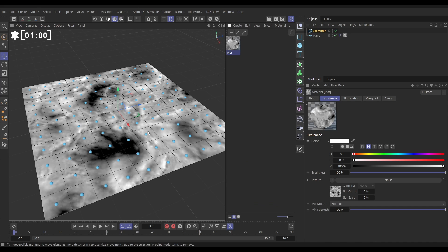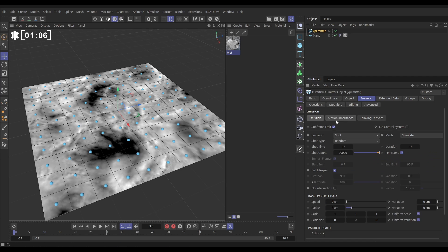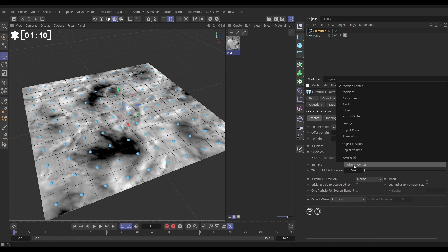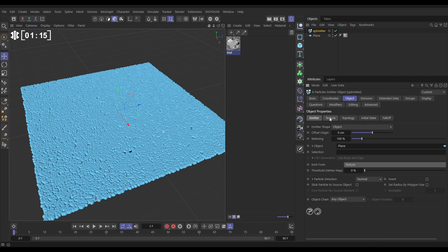We're going to emit particles based on this shader in this material. Let's go to our emitter object tab. Instead of emitting from the polygon center, we're going to emit from texture, which reveals this new texture tab here. Let's click on it. It says which texture tag do you want to reference, so let's drag in the appropriate one.